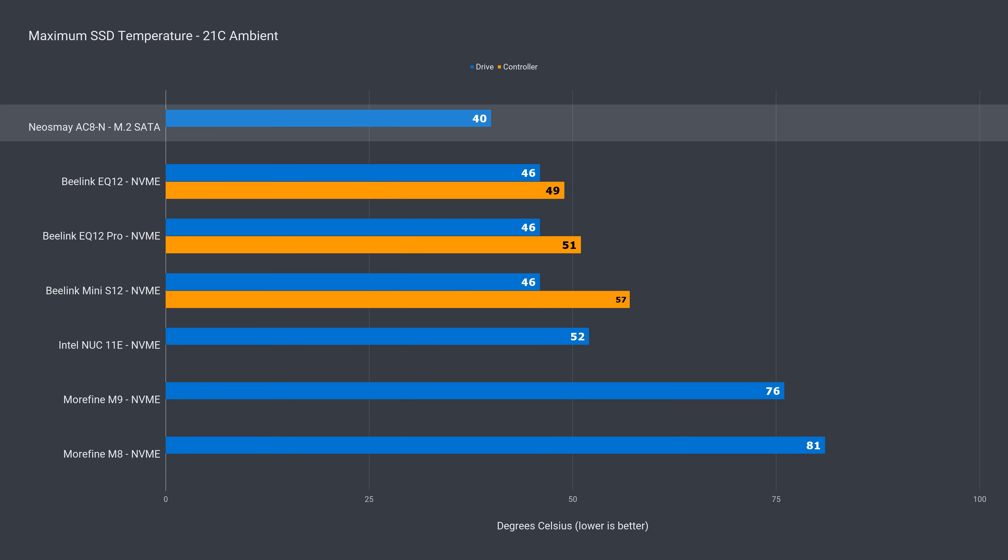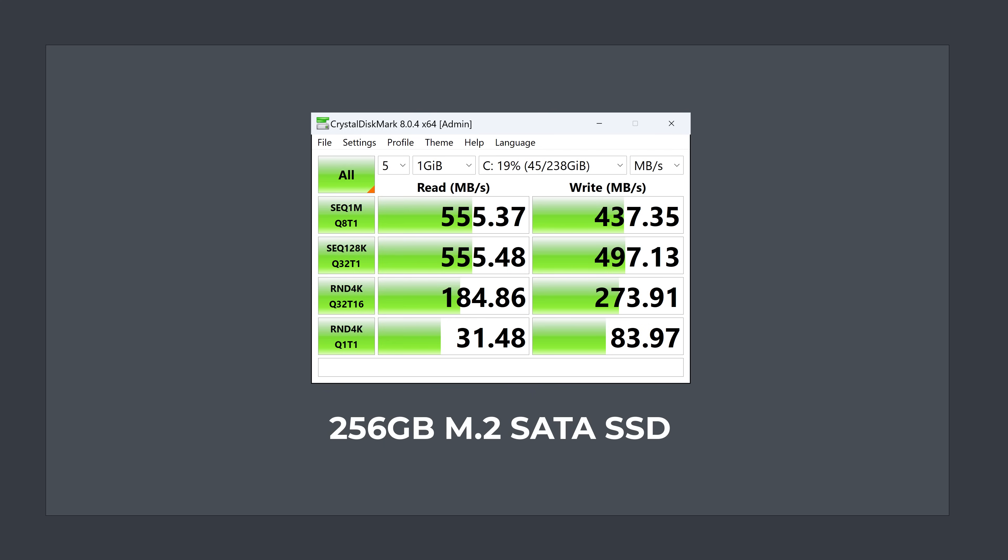The included SATA SSD showed a temperature of 40C, no matter what I did. I don't know if that temp sensor is accurate. Anyway, speed wise, it performs well for a SATA drive and shouldn't thermal throttle.